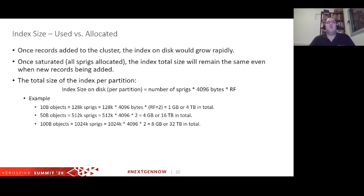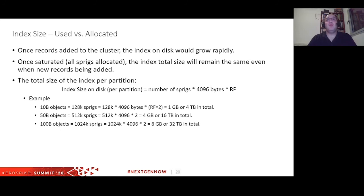Once we have the sprig formula, we can calculate the size of the index allocated on the device: multiply the number of sprigs by the number of partitions by the block size. However, the index grows rapidly during ramp-up because every new sprig allocated takes space on the device. We call this the ramp-up period. Once records start flowing in, the index becomes fully allocated on the device and never grows beyond that point. It's important to understand this because devices will appear almost full, and we need to be ready for that.